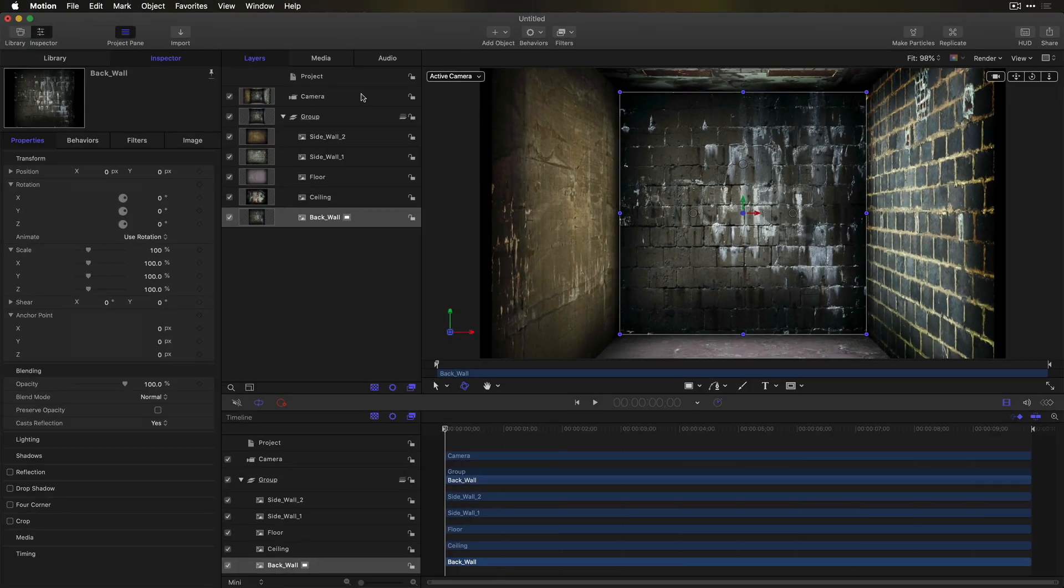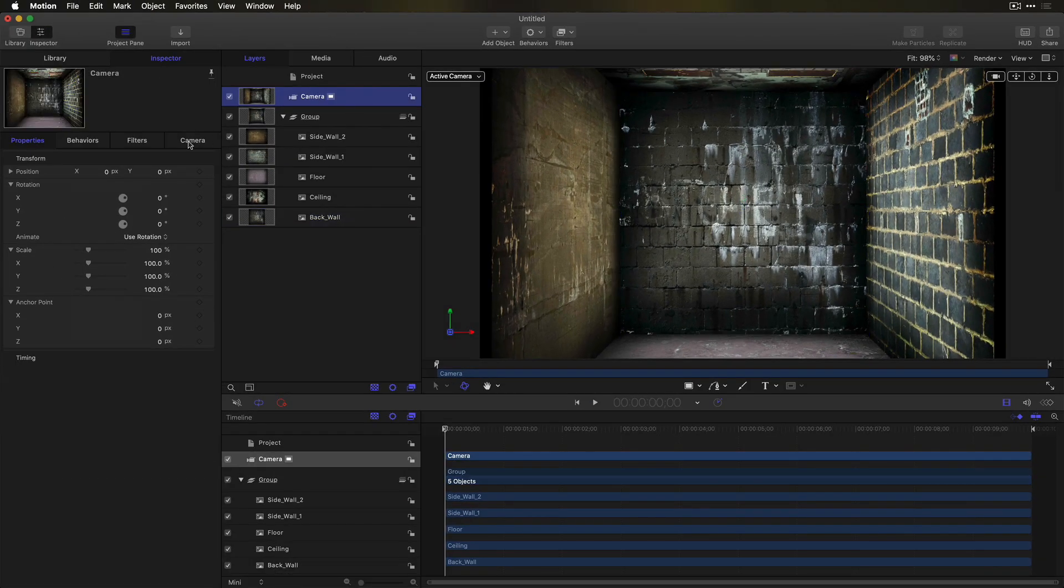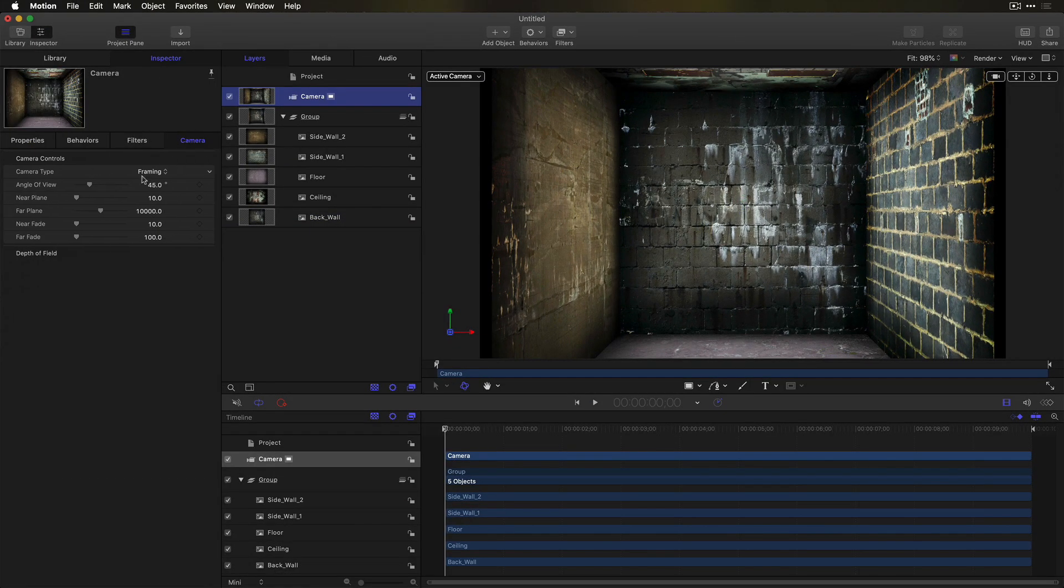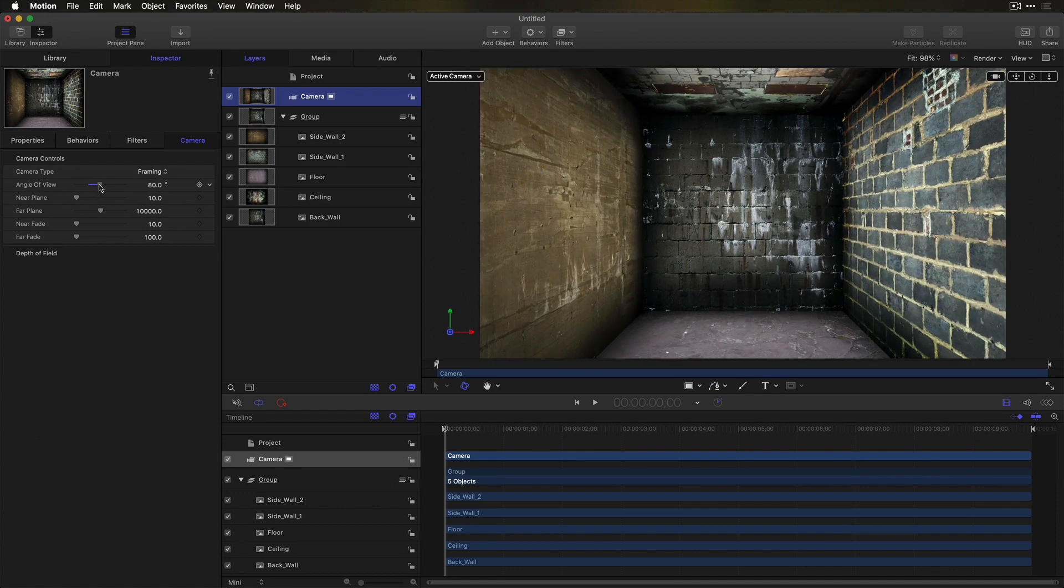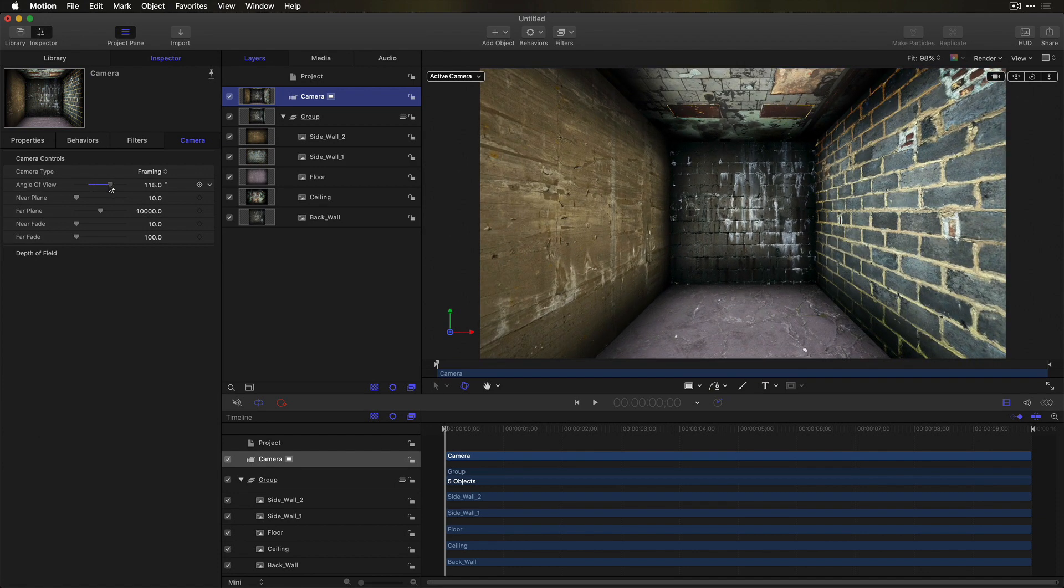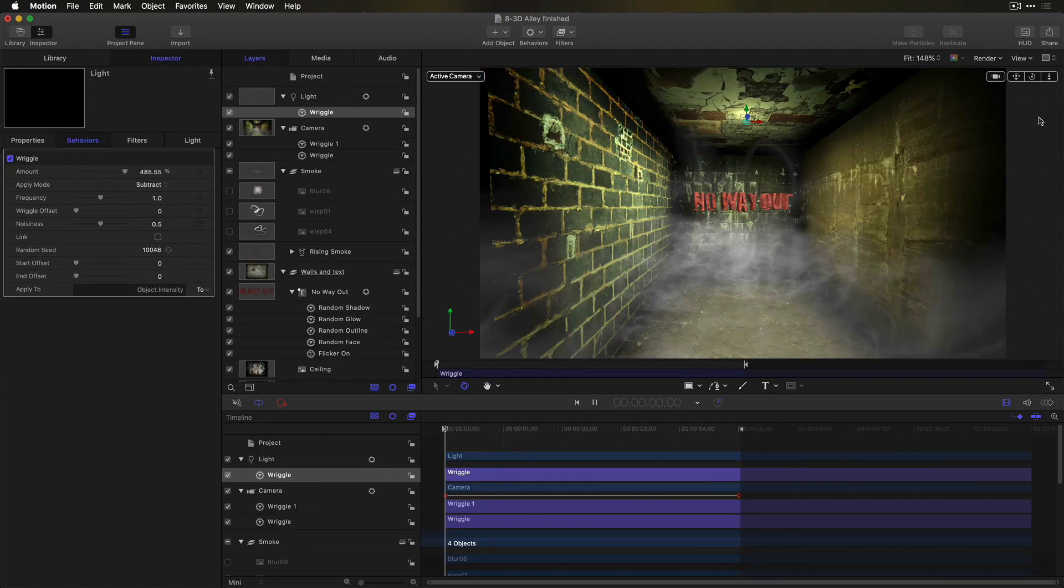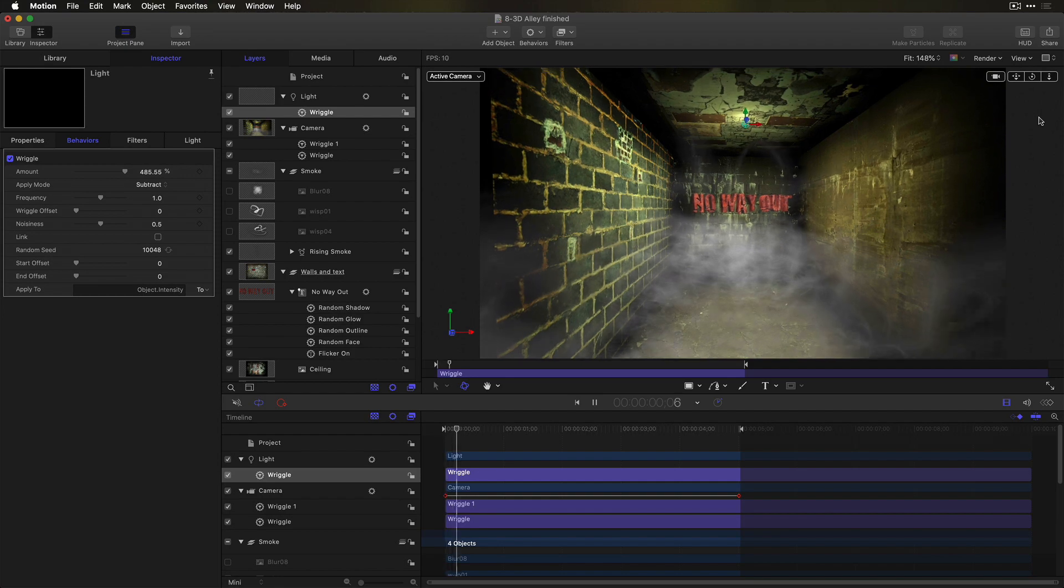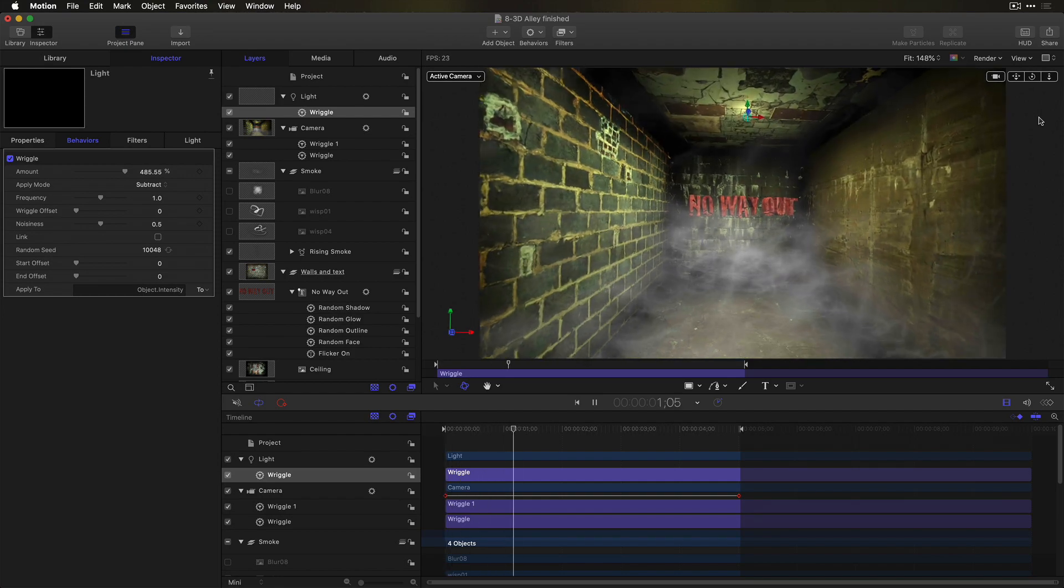Finally, I'll select the camera and increase its angle of view to make the hallway appear deeper. And now I have a 3D space all ready for adding things like 3D text, lights, smoke, and camera animation.